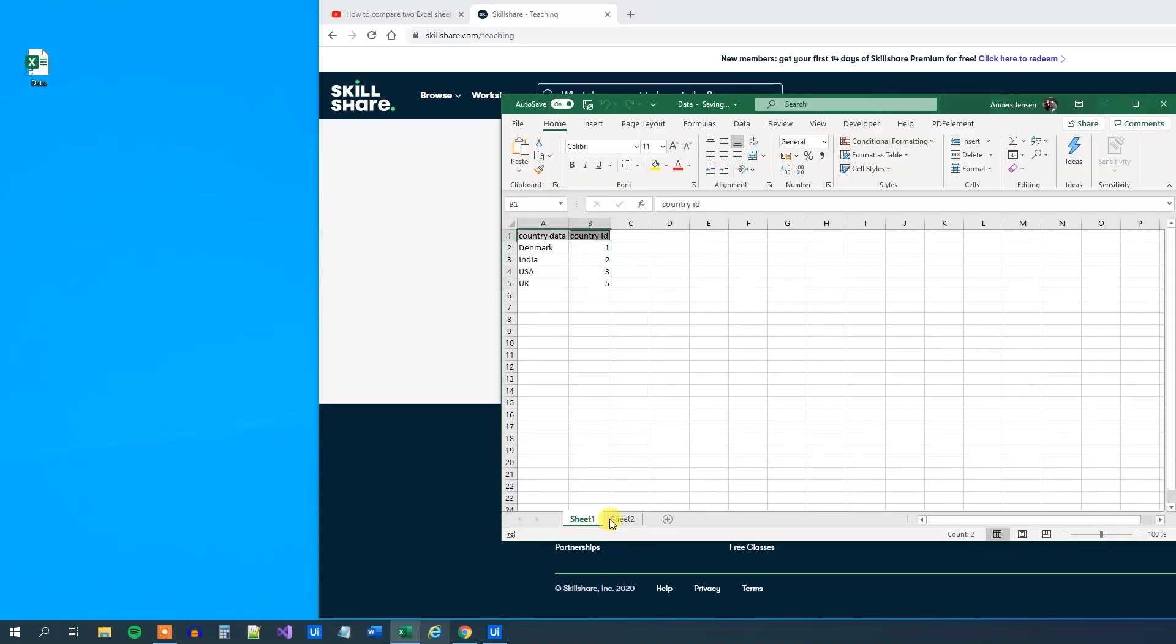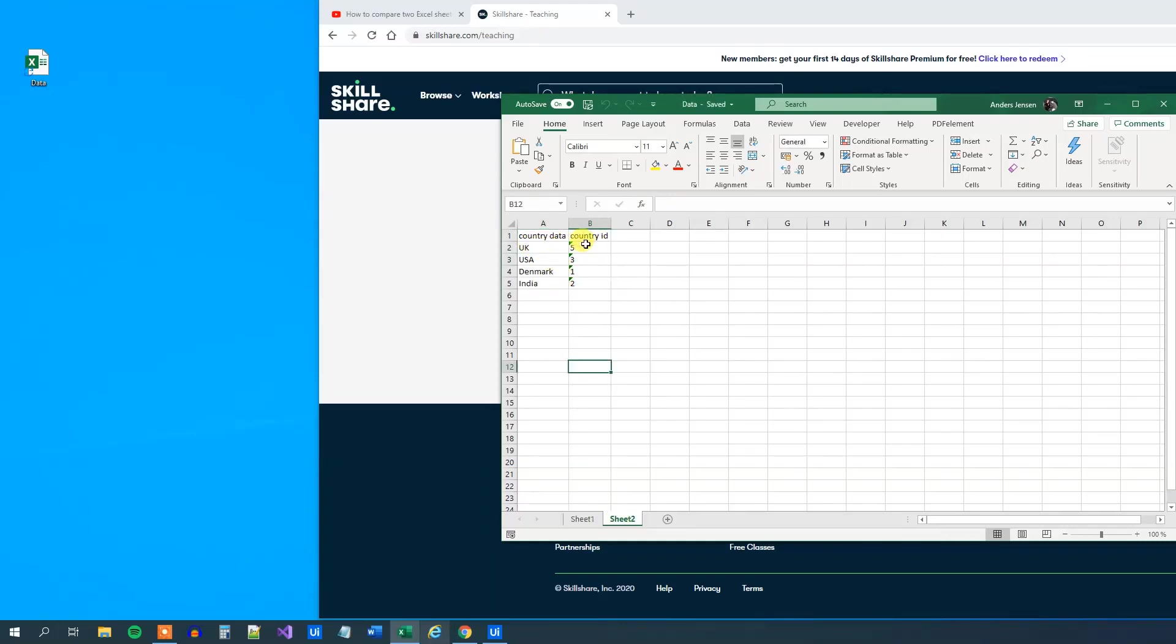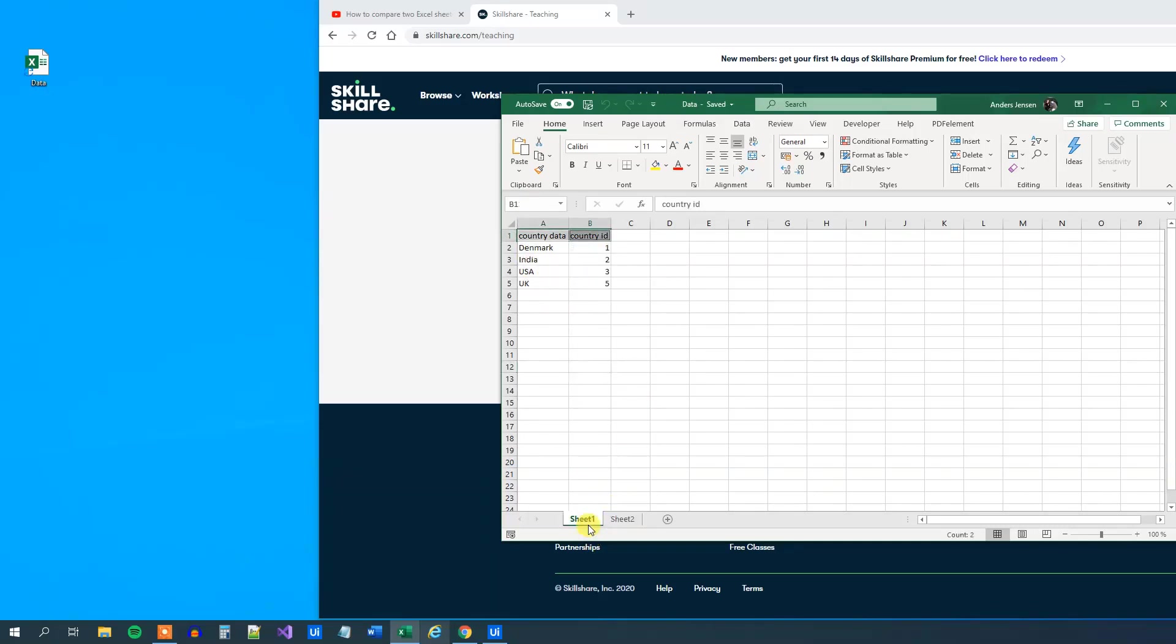Here we can see that we have - that's sheet 1, that is fine. And sheet 2 got updated. So now UK is 5. Was that true? Yep. USA was 3. Was that true? Yep. And so on. So that's it.